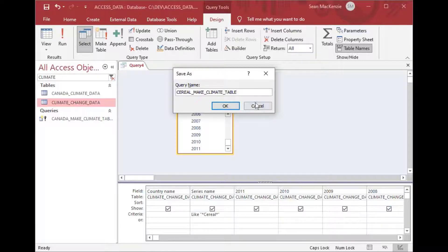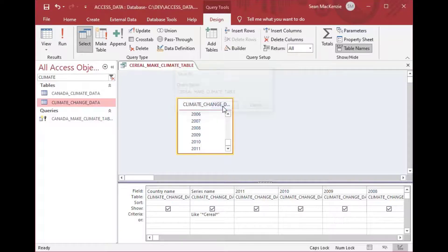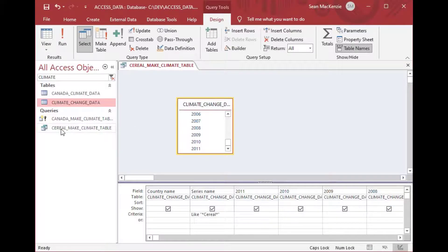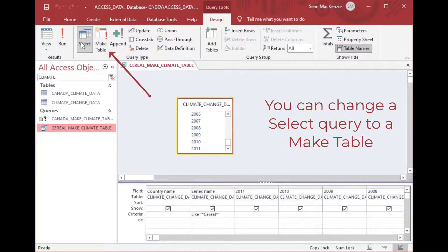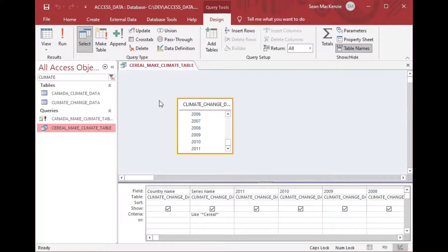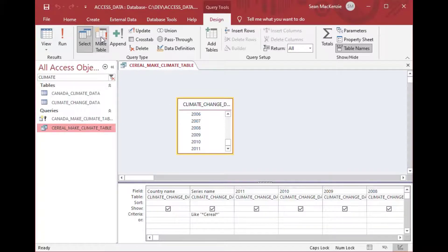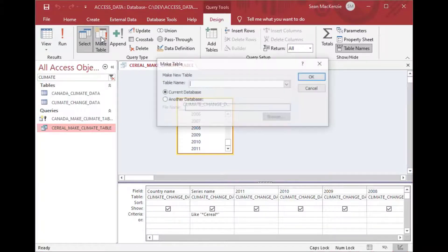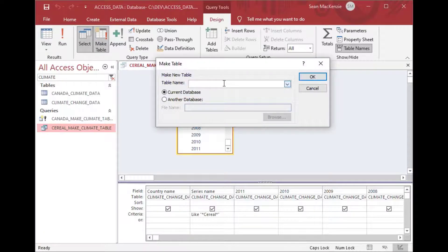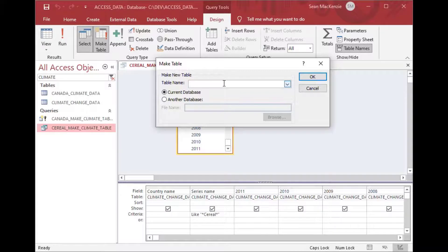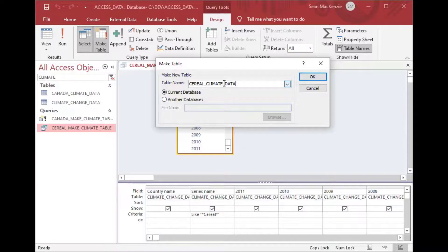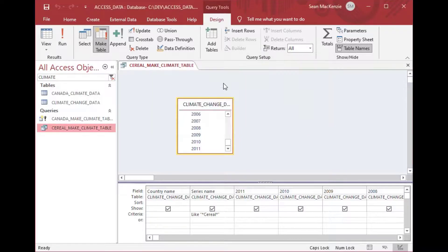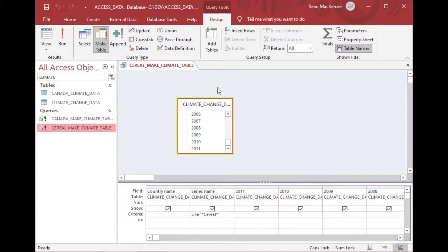So what if I saved my select query because I haven't even clicked on make table yet. I could save my select query that we just made, you can see it's right there serial make climate table but I didn't convert it yet. Say it was some existing query that I had or I forgot to click make table. Well you can actually click make table after you created the query and so in this case it asks us again what table name do you want to make and so I'll say make my serial climate change data.